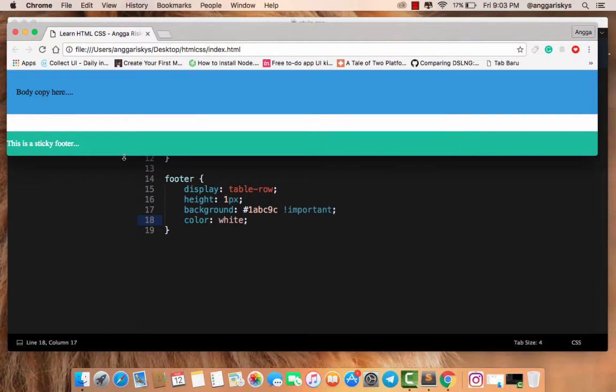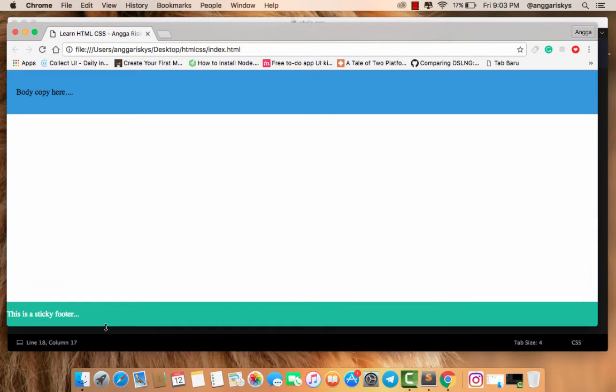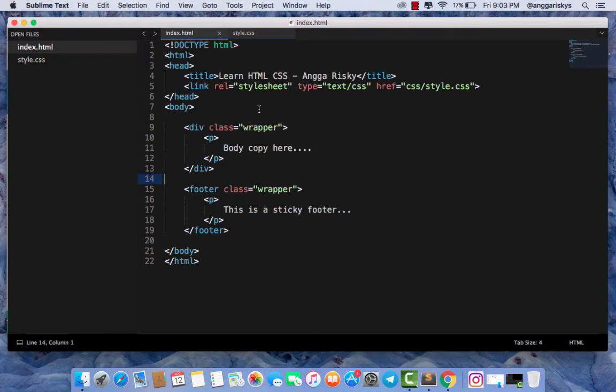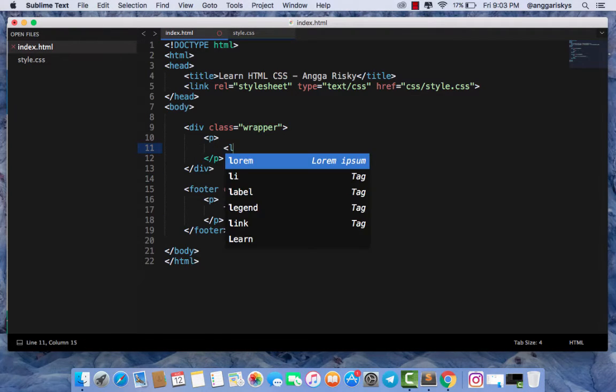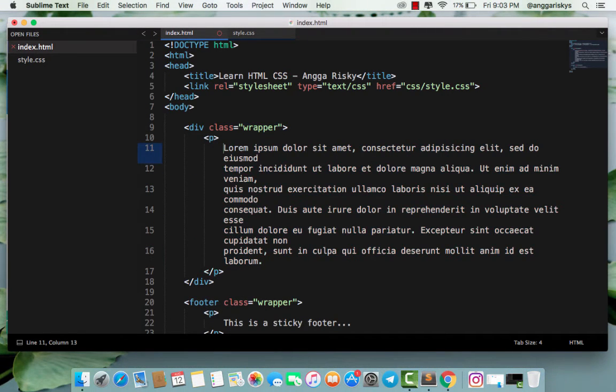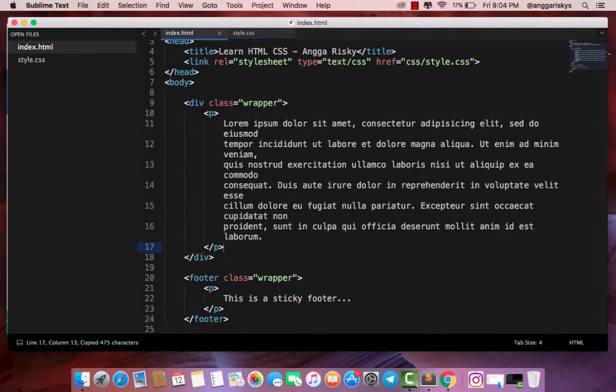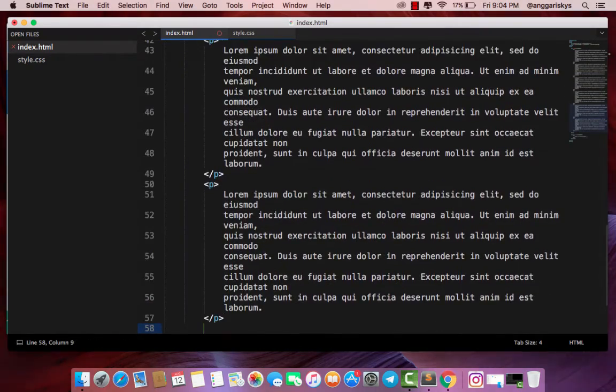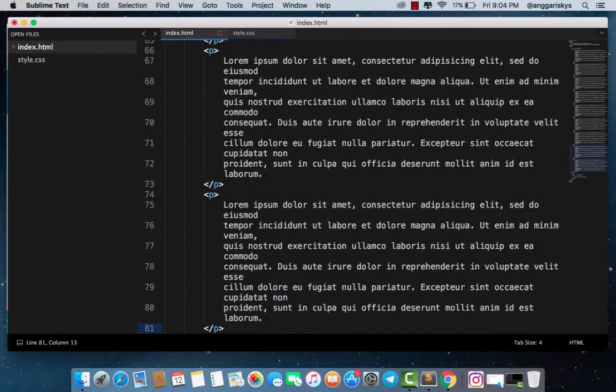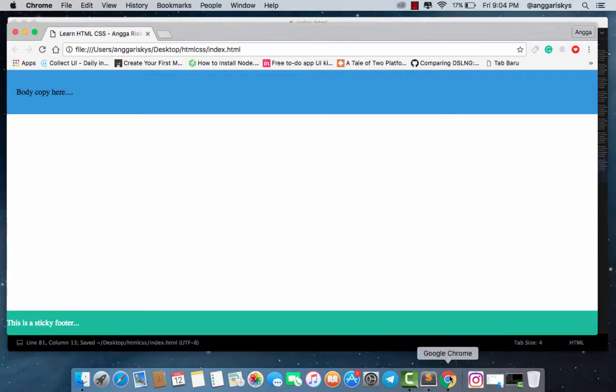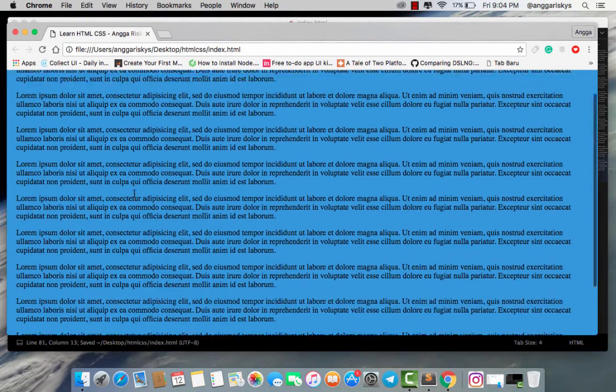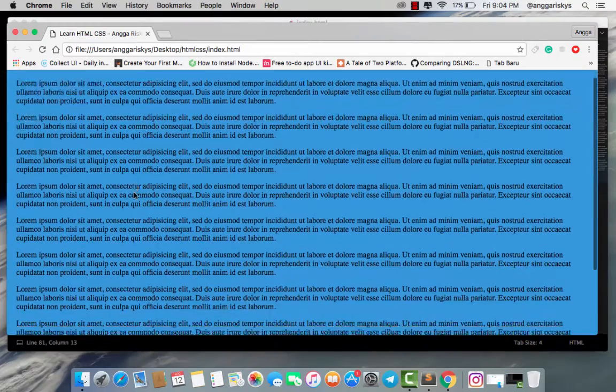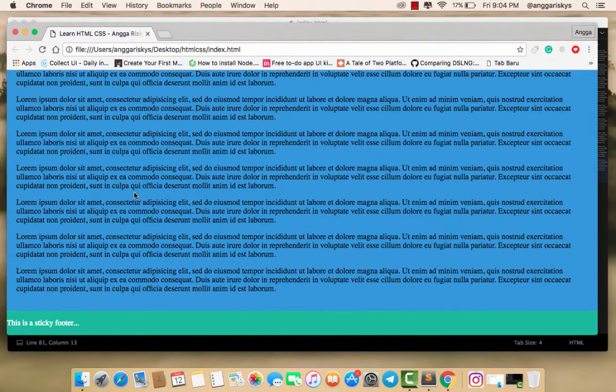Now I will create body copy using lorem ipsum. I will copy this text multiple times. Then I will save it and refresh my browser. Now I will show you how this is working.